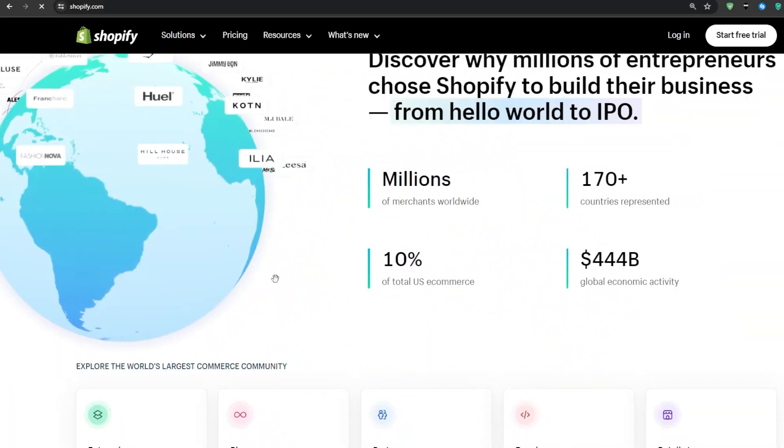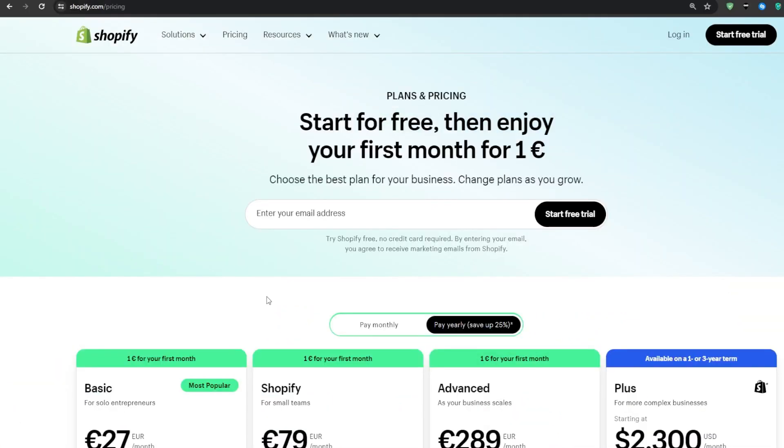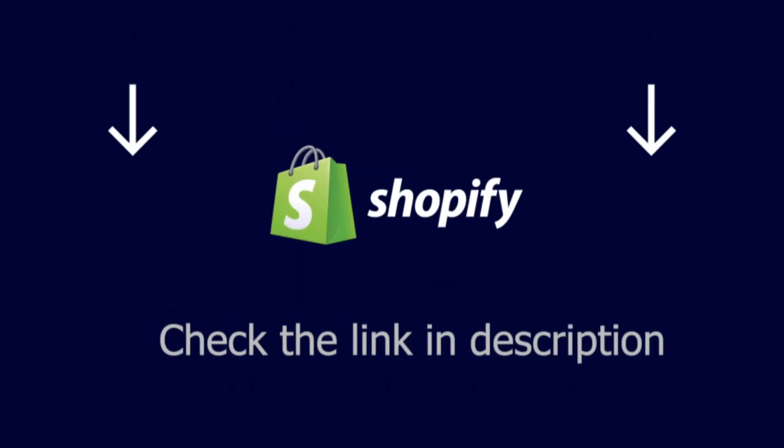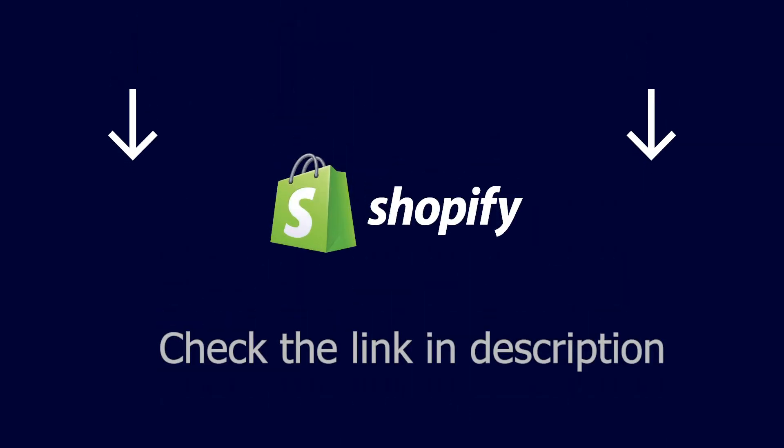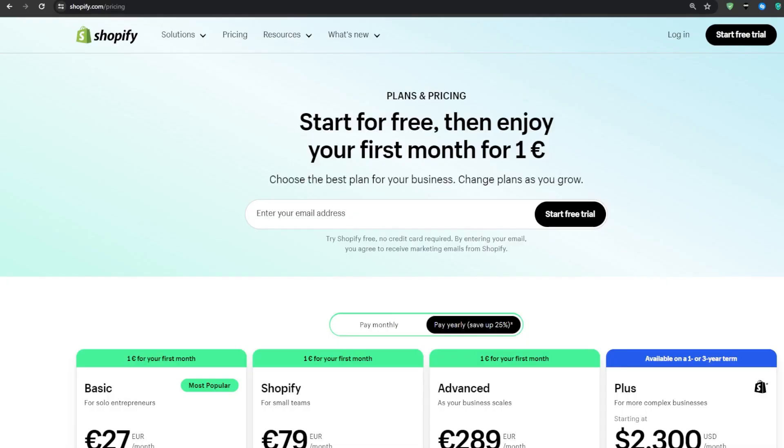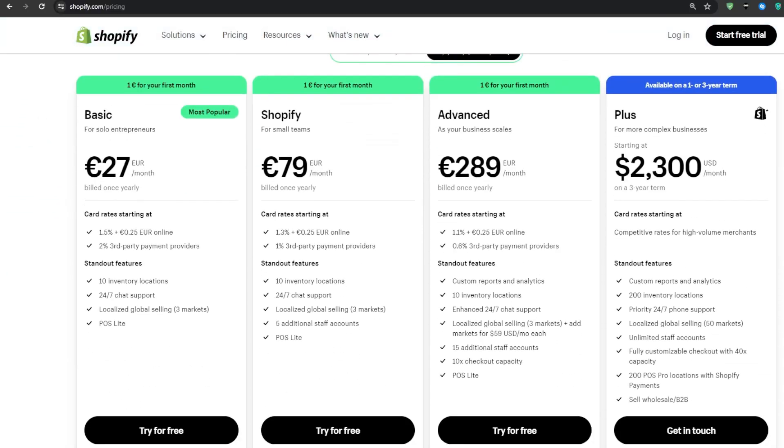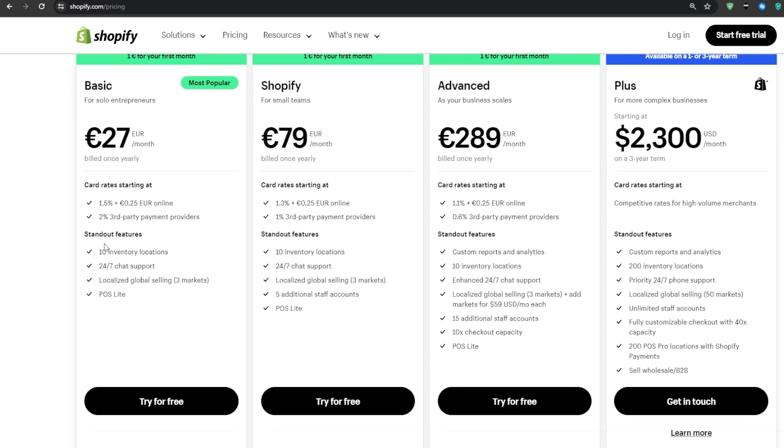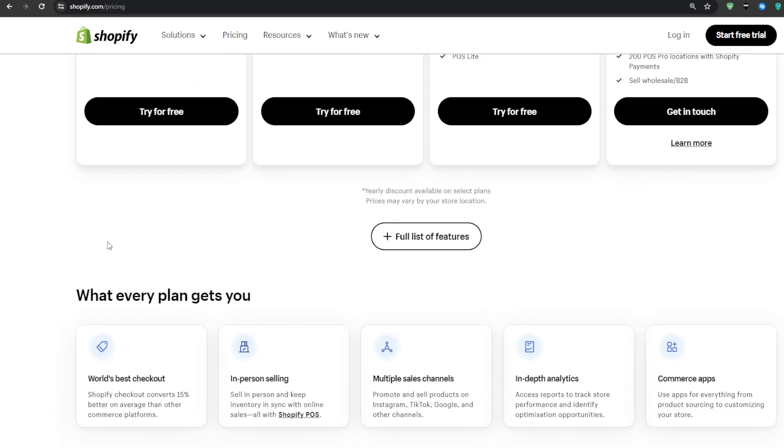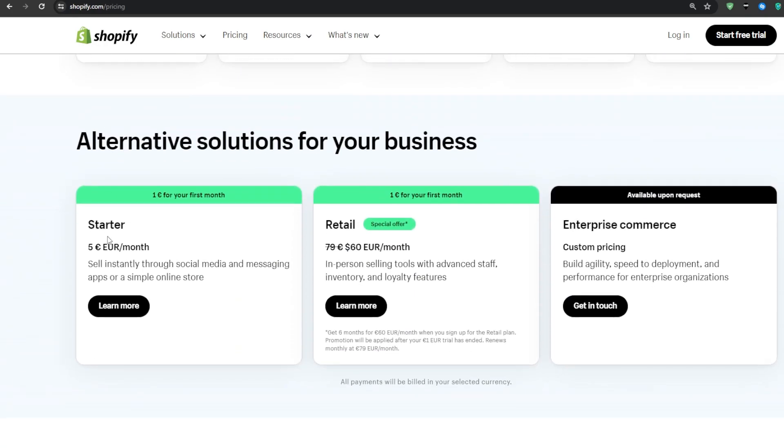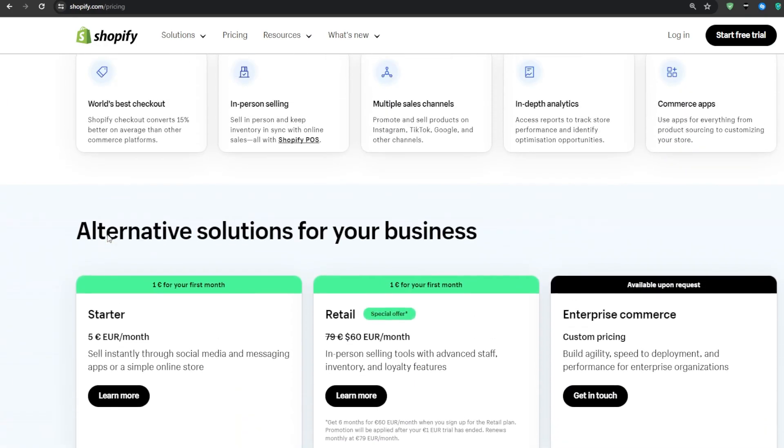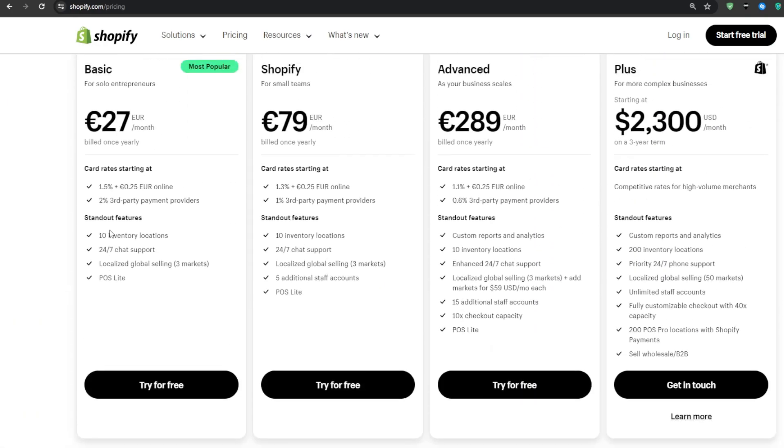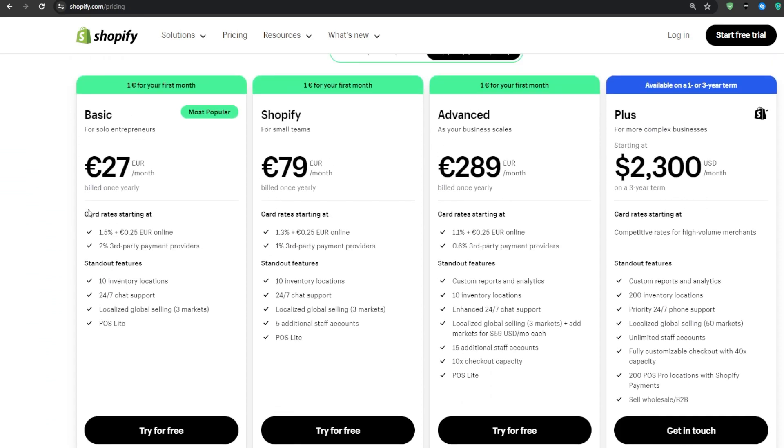So to get started, we obviously need to have a Shopify store all set up and ready to go. And if you don't have one already, then I suggest checking the link in our description box down below. Upon signing up using the link, you'll be granted an offer that will allow you to grab any one of these plans that you see on the screen for only $1 a month on your first month. It is the best current Shopify offer, so go ahead and grab it if you haven't already.